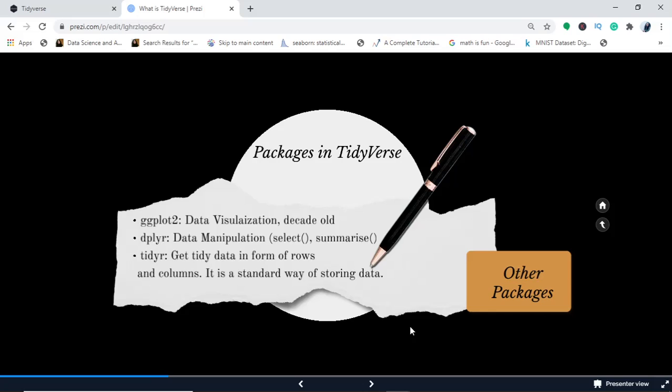Now we come to the third one, which is called tidyr. The name suggests tidy—that means it wants to tidy your data, neaten up your data so that it is stored in a very standard way. It is presentable. So how do you make your data presentable? It is in the form of rows and columns. So every column is a variable and row is an observation, and this is what tidyr does for you. It is a standard way of storing data.